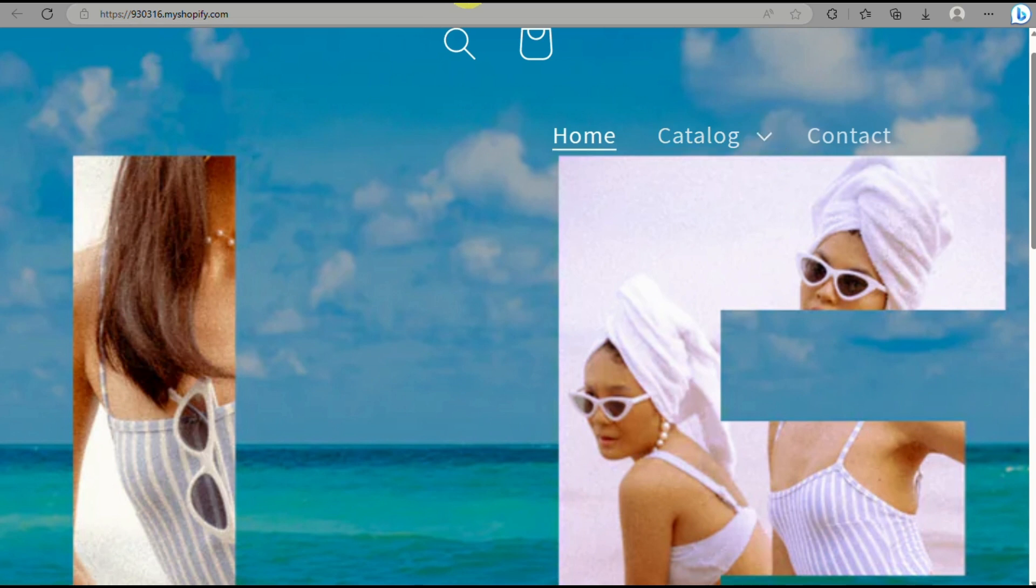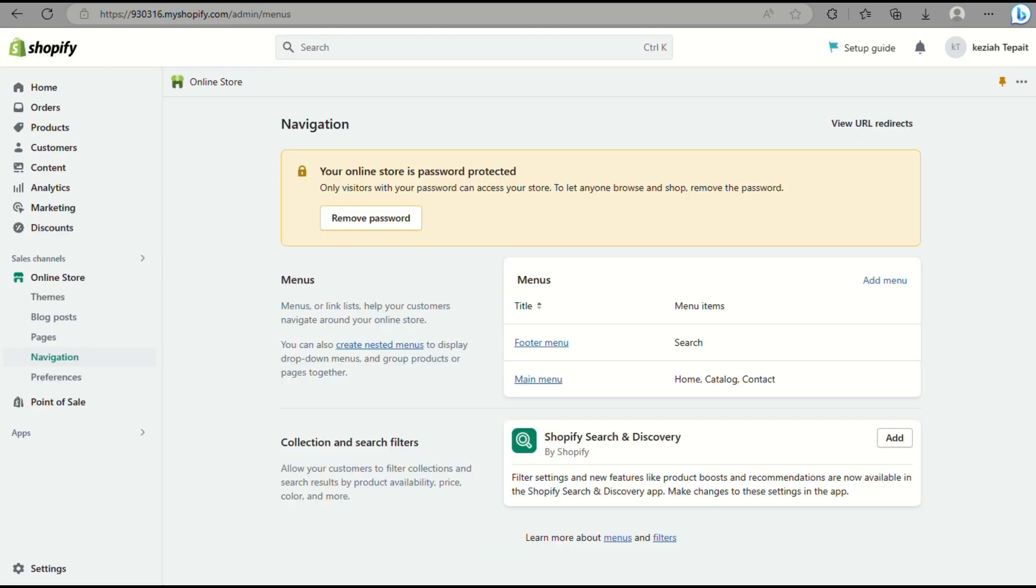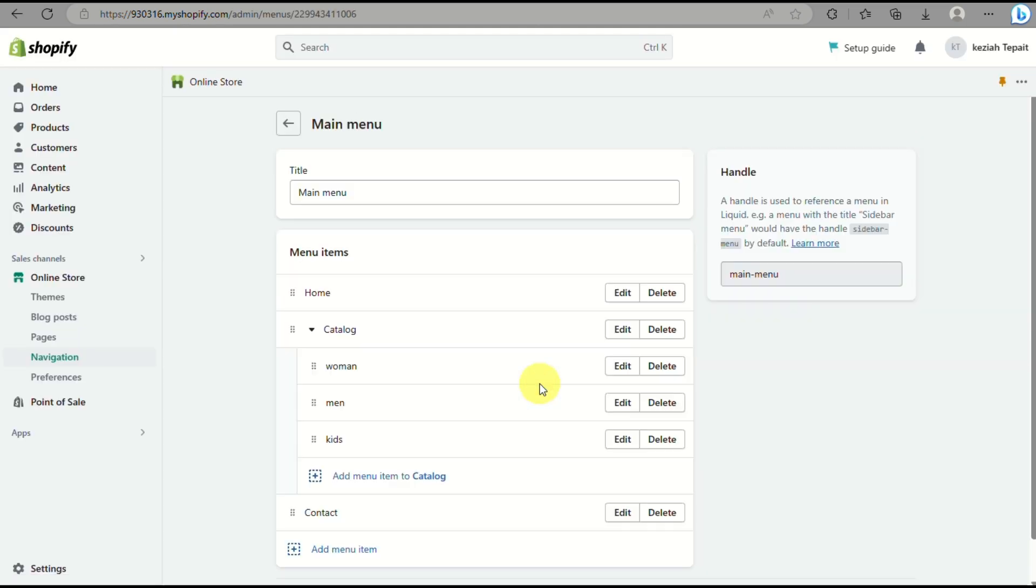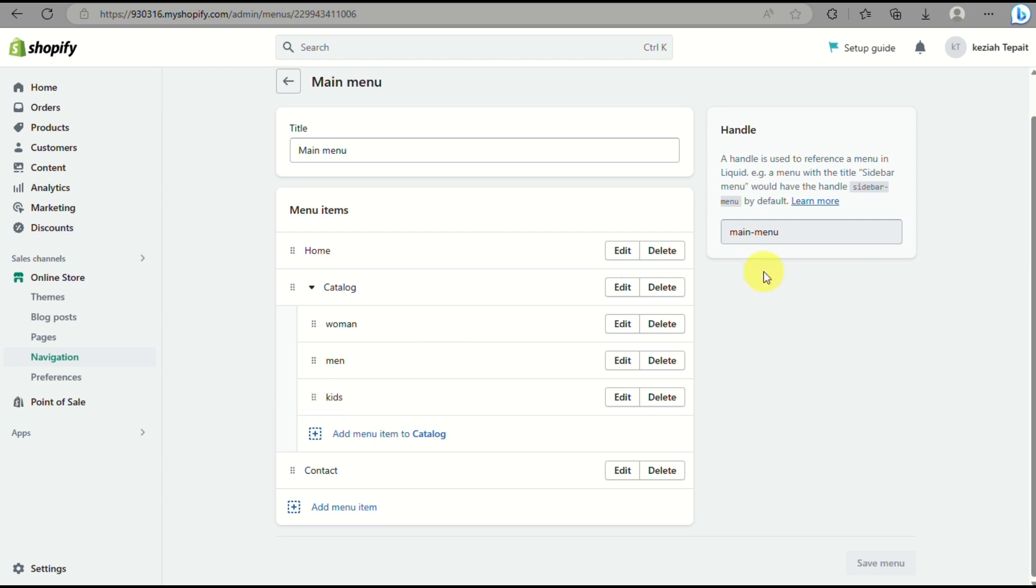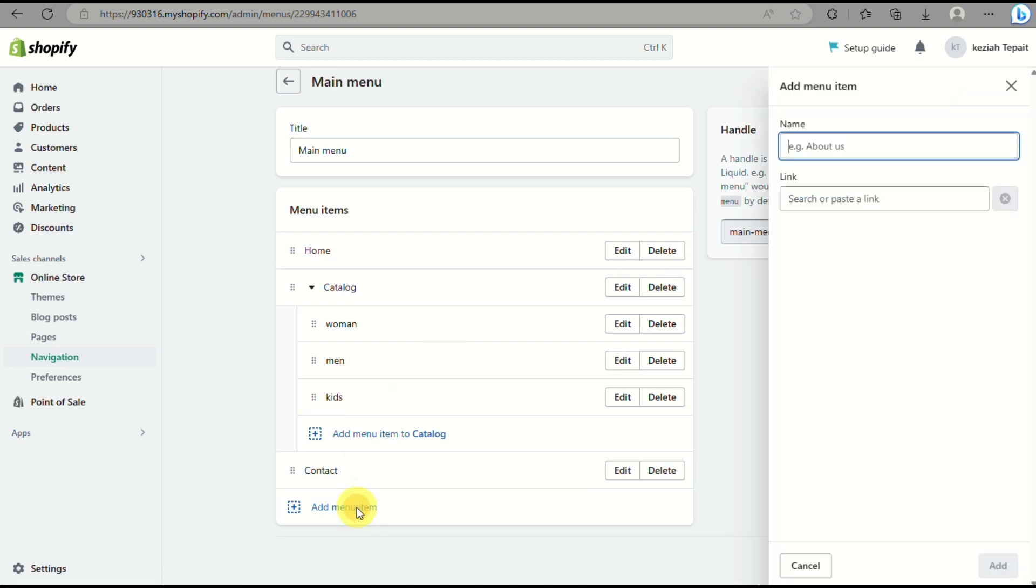And another option here, for example, under the women's catalog, you have another option that you want to incorporate like swimsuits or sunglasses that are for women. You can actually incorporate that or hats for women. So for example, we will be adding another item here.